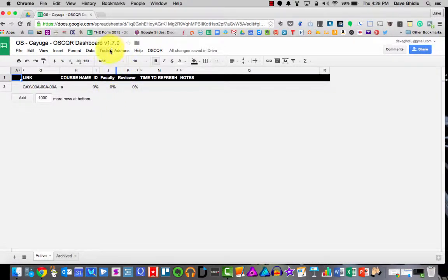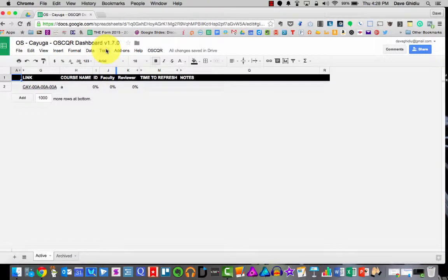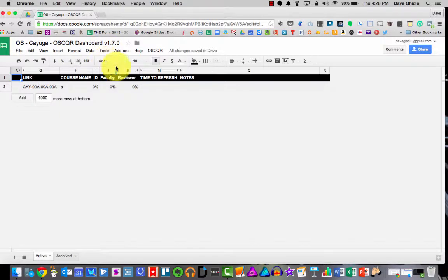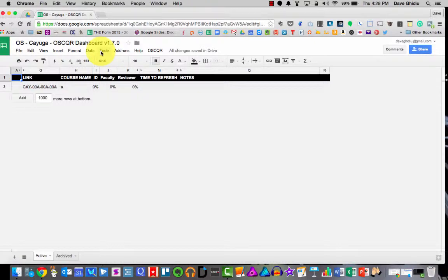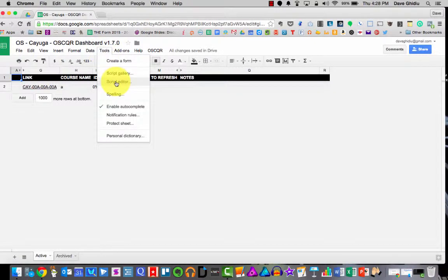So when the time comes where you want to have the design rubric, you're going to want to unhide these columns. And so you can either every time you do it just click on this double arrow and it will unhide columns. But programmatically is a little bit easier and it's not hard. You just click on tools, go to script editor.